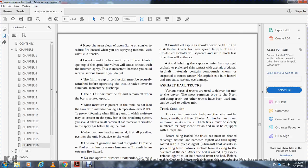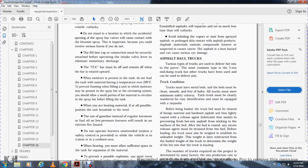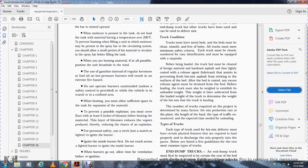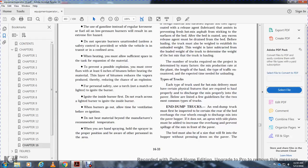Asphalt haul trucks. Various types of trucks are used to deliver hot mix asphalt. The most common type is the 5-ton end-dump truck. Trucks must have metal beds that are clean, smooth, and free of holes. All trucks must be clearly numbered for easy identification and equipped with a tarpaulin. Truck beds must be clean of foreign material and hardened asphalt, and lightly coated with a release agent to prevent fresh hot mix from sticking to the bed. The excess release agent must be drained before loading. The truck must be weighed empty, then the tare weight is subtracted from the loaded weight to determine the weight of hot mix being hauled. The number of trucks required on a project is determined by the mix production rate at the plant, the length of the haul, the type of traffic, and the time needed for unloading.